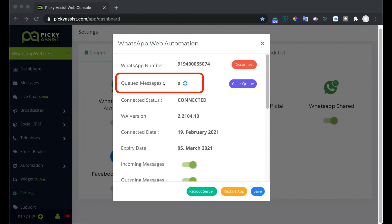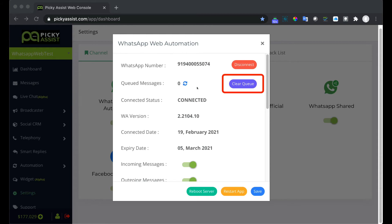Next is queued messages. Here it will show messages which are in queue. You can click on the refresh icon to get the latest queue count. For any reason if you wish to delete queued messages then you can use the clear queue button. This will clear all messages in the queue.